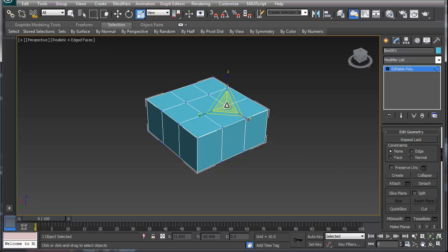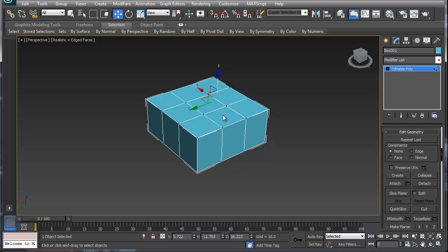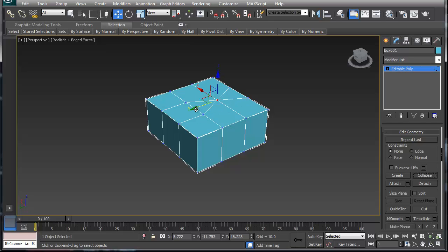So what collapse does, now you can collapse or you can weld. Collapsing, what collapsing does is it turns it into one vertex. So you can actually hit the collapse button and as you can see it turns it into one vertex. This is really nice when you are cutting stuff and you make a little mistake and so you want to collapse stuff together. Another thing you can do is you can target weld.